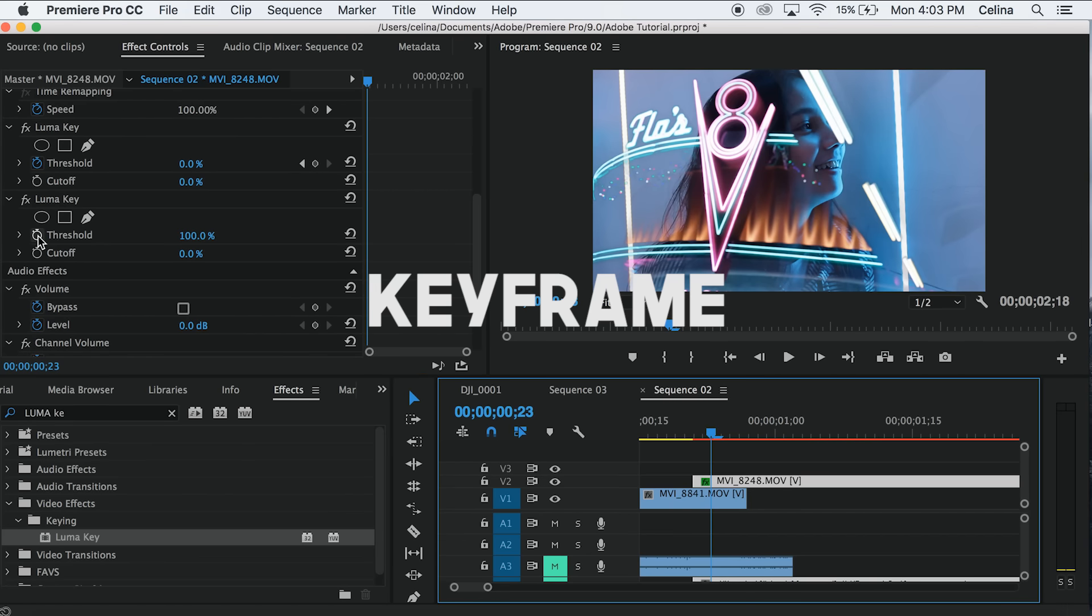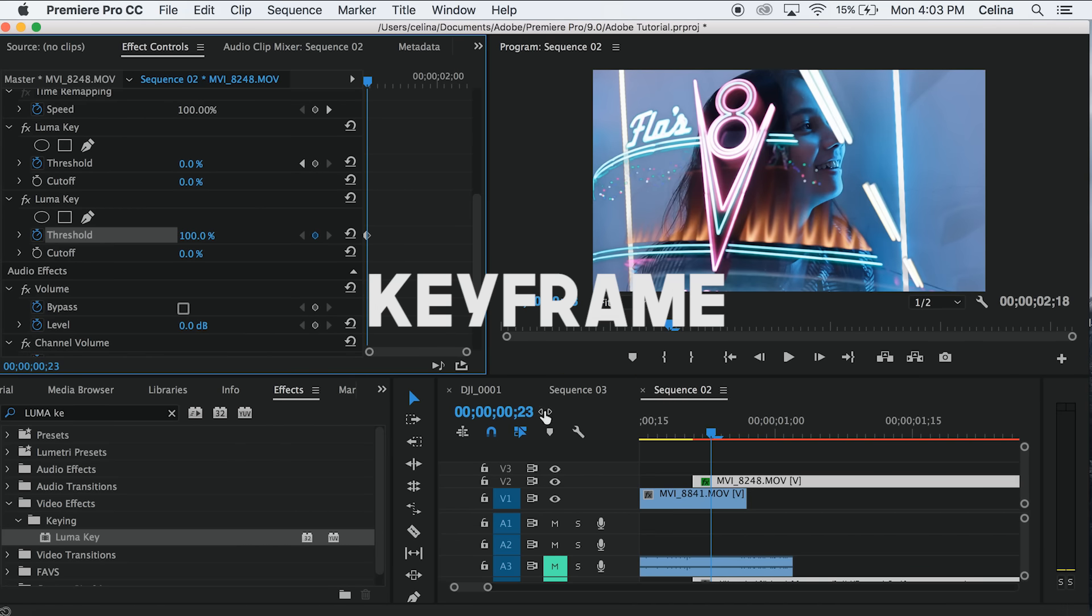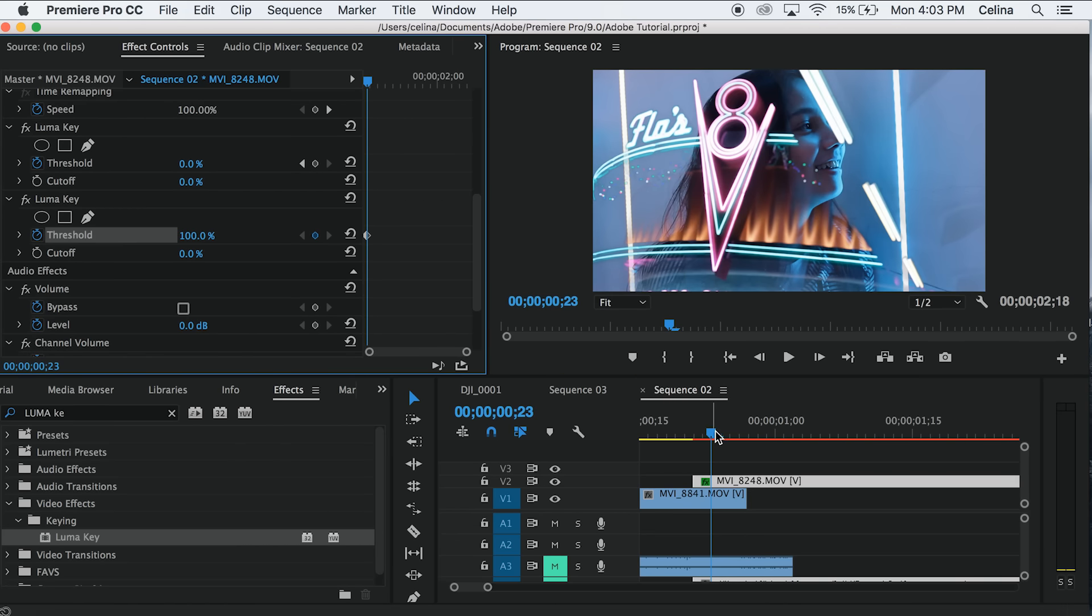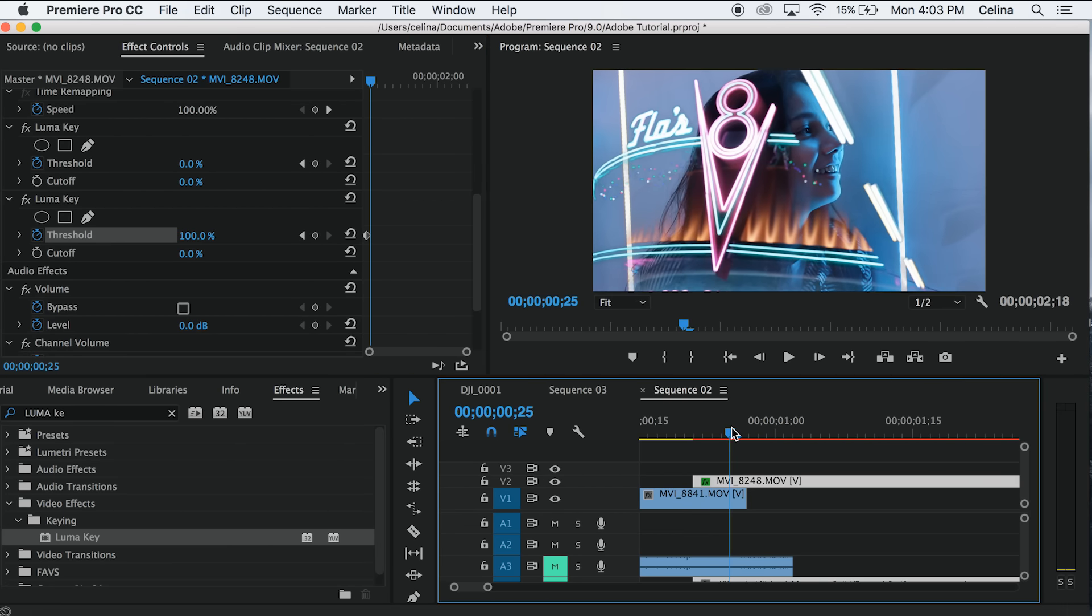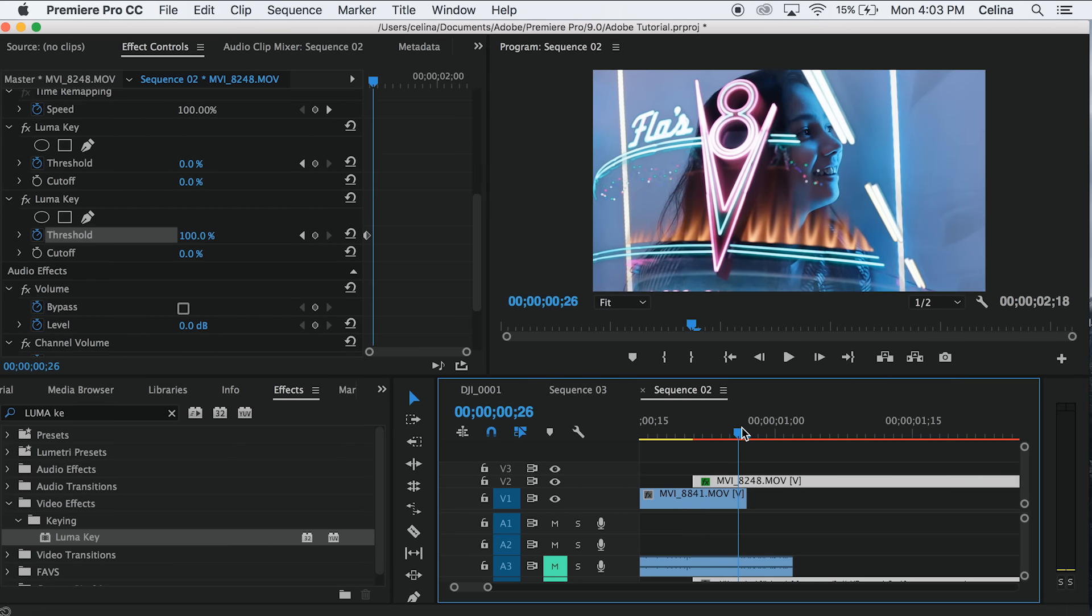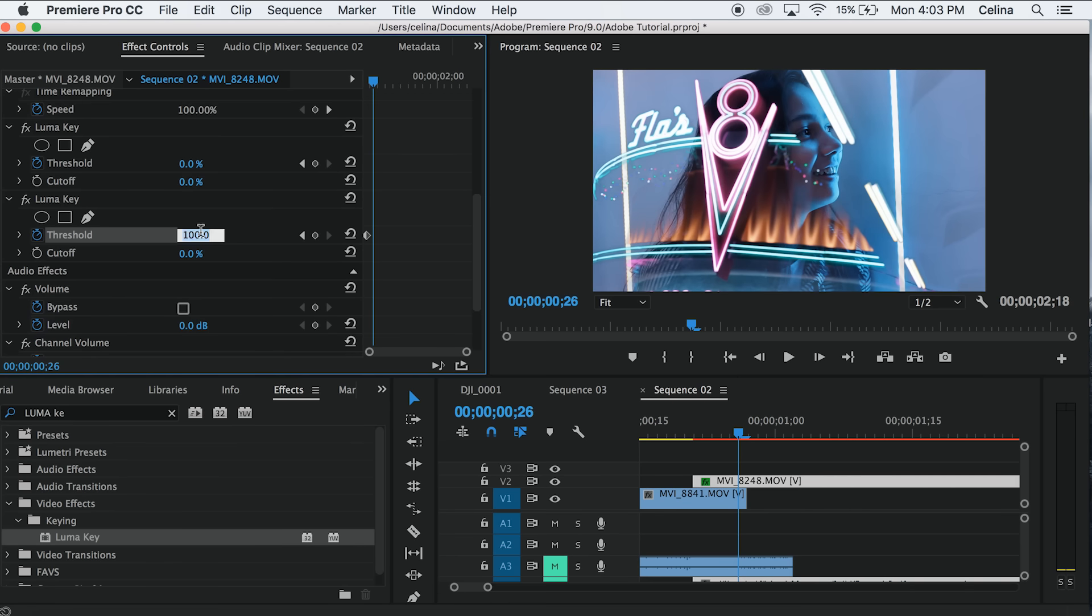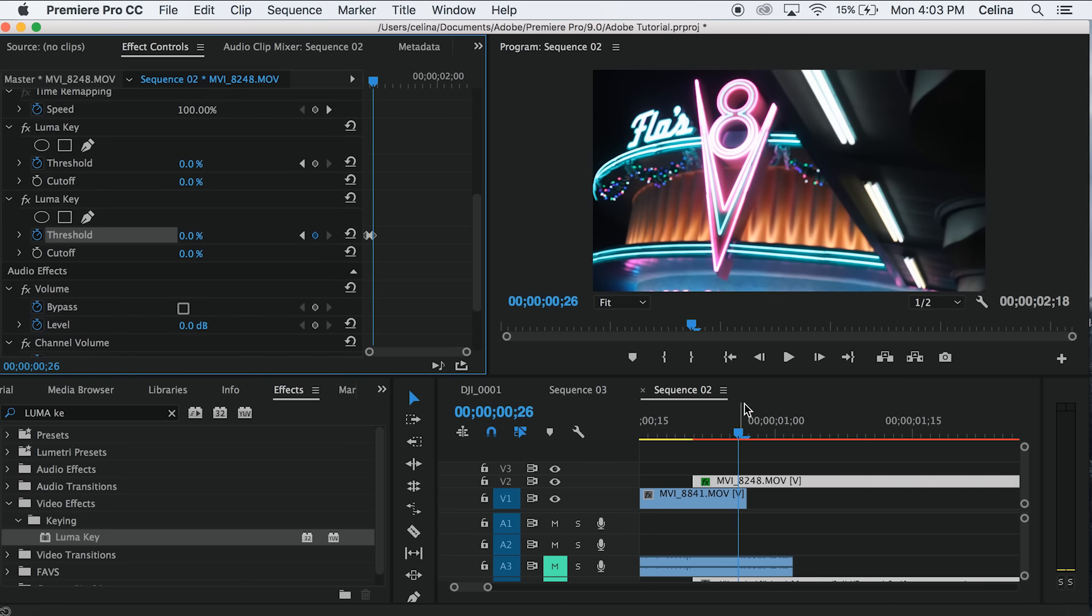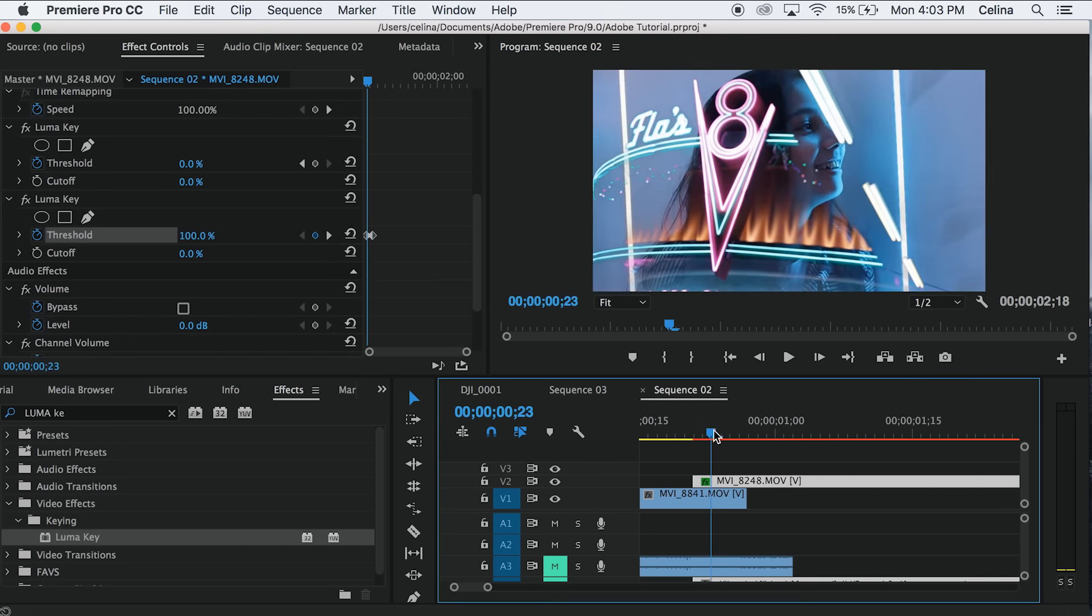Then go to threshold, go a little bit forward, and then we're going to go all the way to zero. Now as you can see, it blends in just like that.